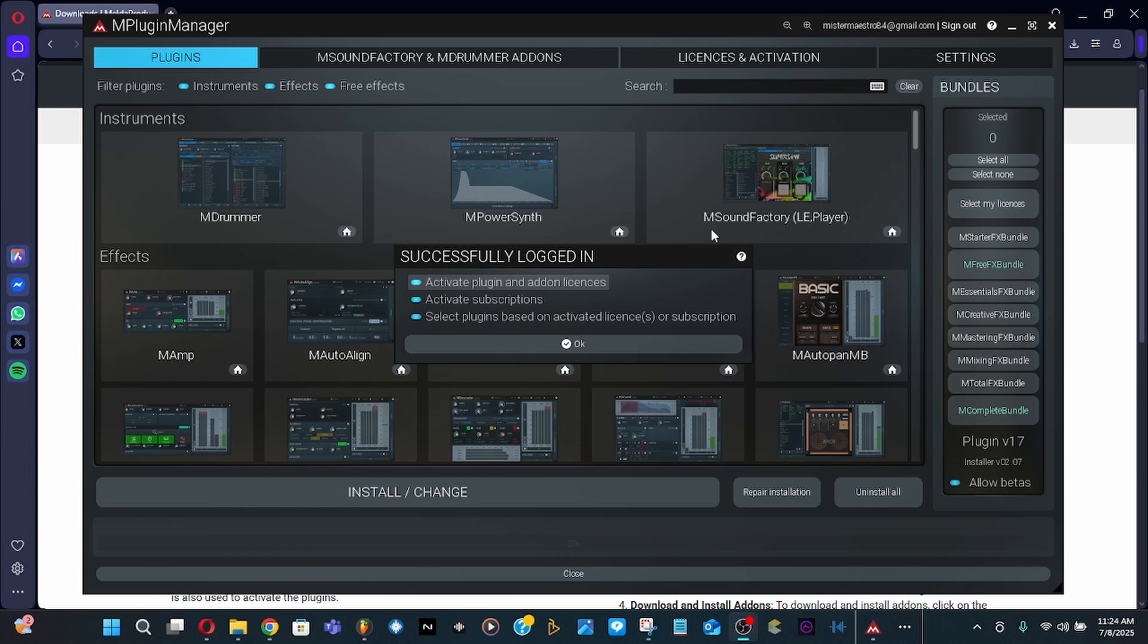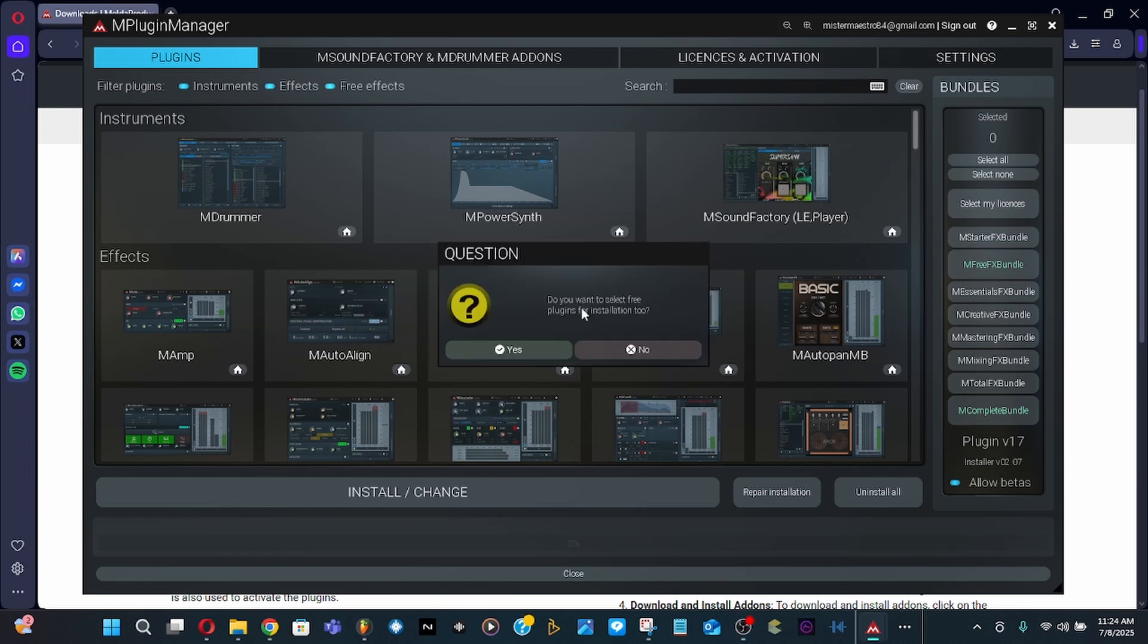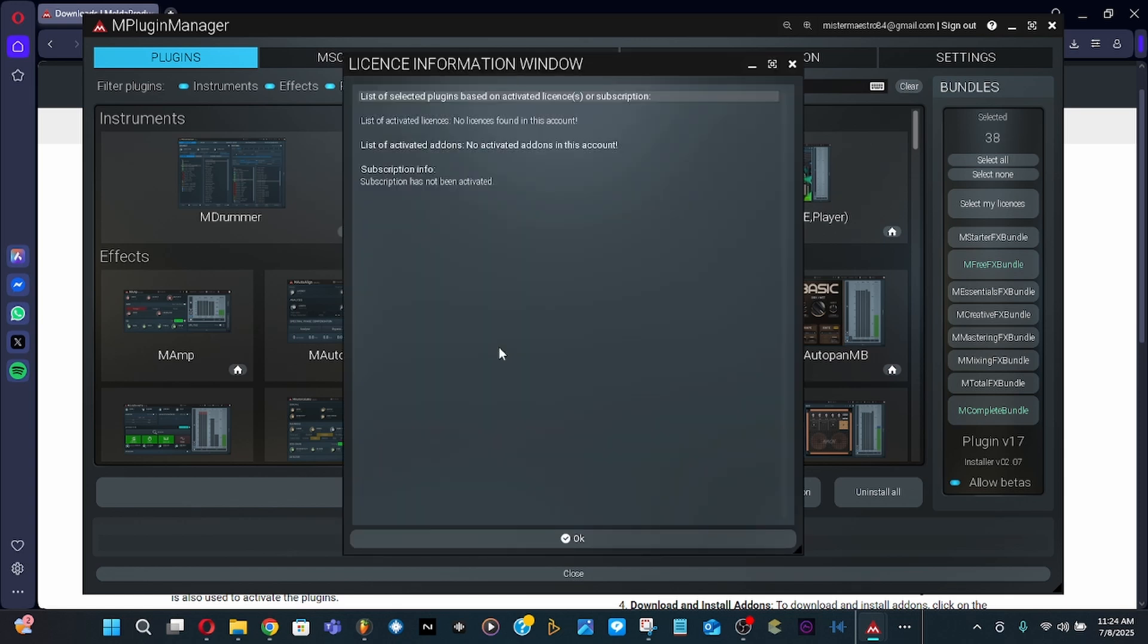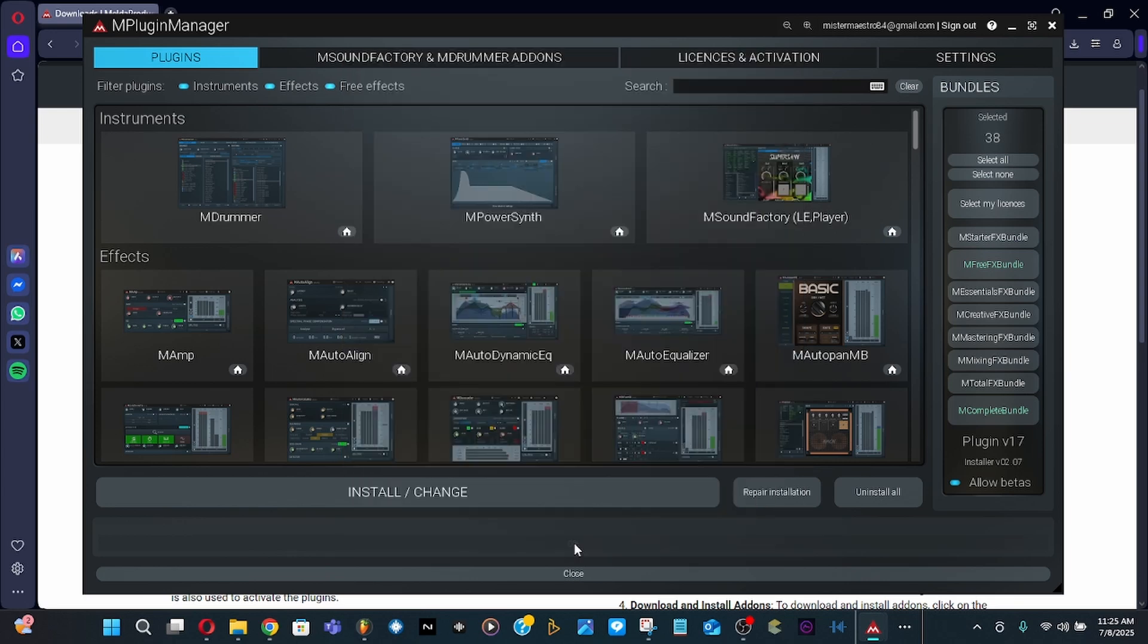Once you've logged in, click okay. Do you want to select free plugins for installation? Sure, why not. List plugins based on license or subscription, add a license - no license found in this account. No activated add-ons in this account, subscription has not been activated.